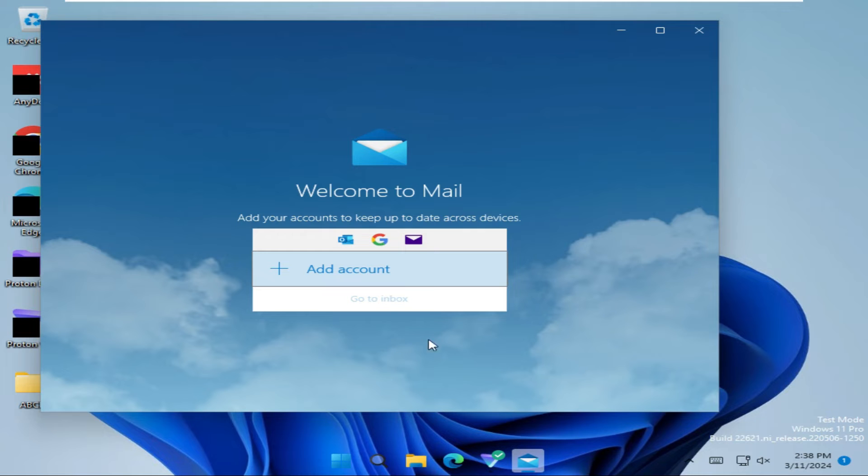Mail app has been opened, here you will find an option Add Account, click on Add Account.